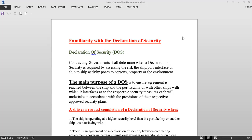That is why we have something called the ISPS Code. As per the ISPS Code, every ship is required to have a Ship Security Plan and every port facility is required to have a Port Facility Security Plan. As per the ISPS Code, you need to fill up and complete this Declaration of Security. We will see the incidences where you are required to complete it and how to complete it.